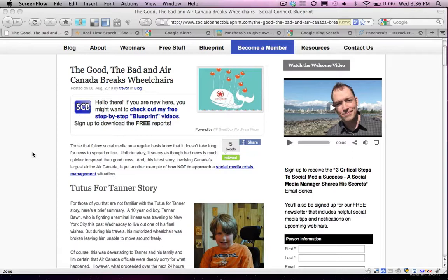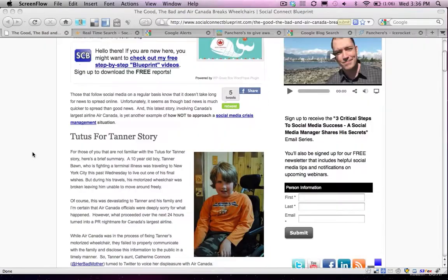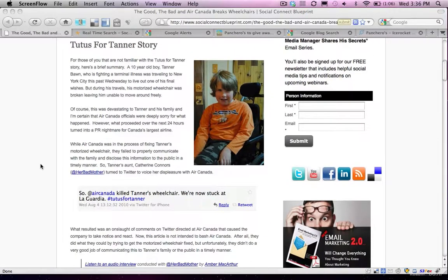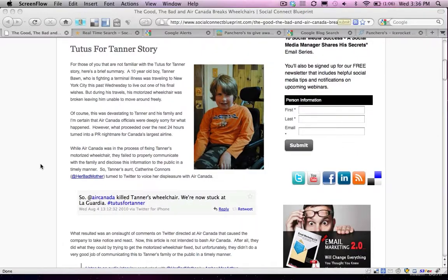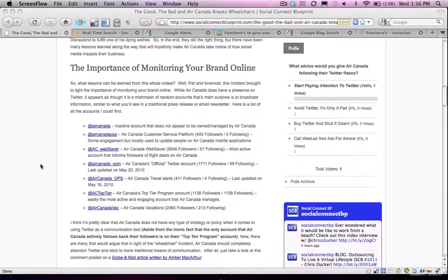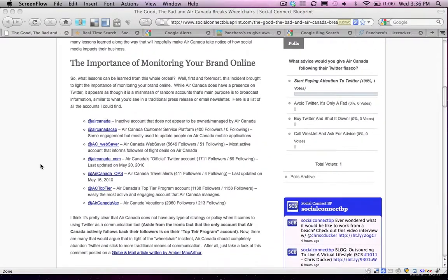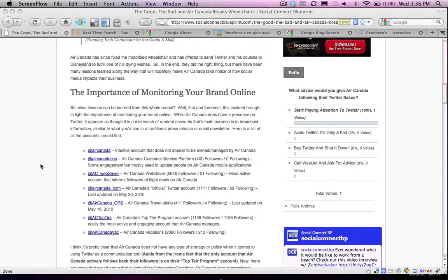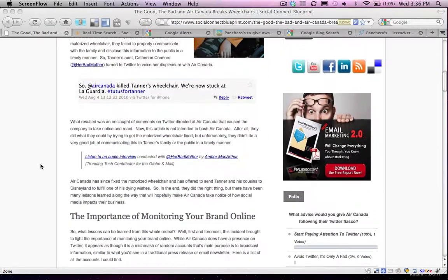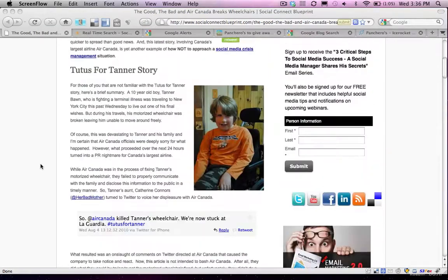So again, the importance of monitoring your brand online. When you have a moment, go check out that article. You'll find out everything about the story, what the results were, and where Air Canada could have improved on their own online brand monitoring.